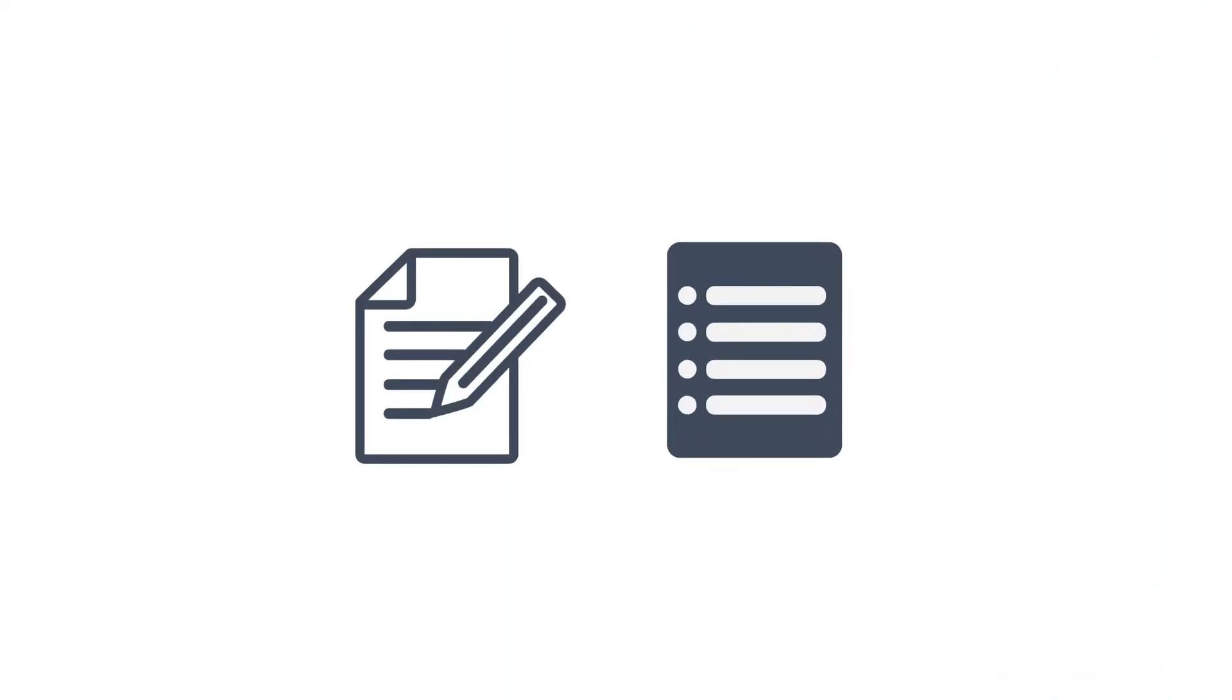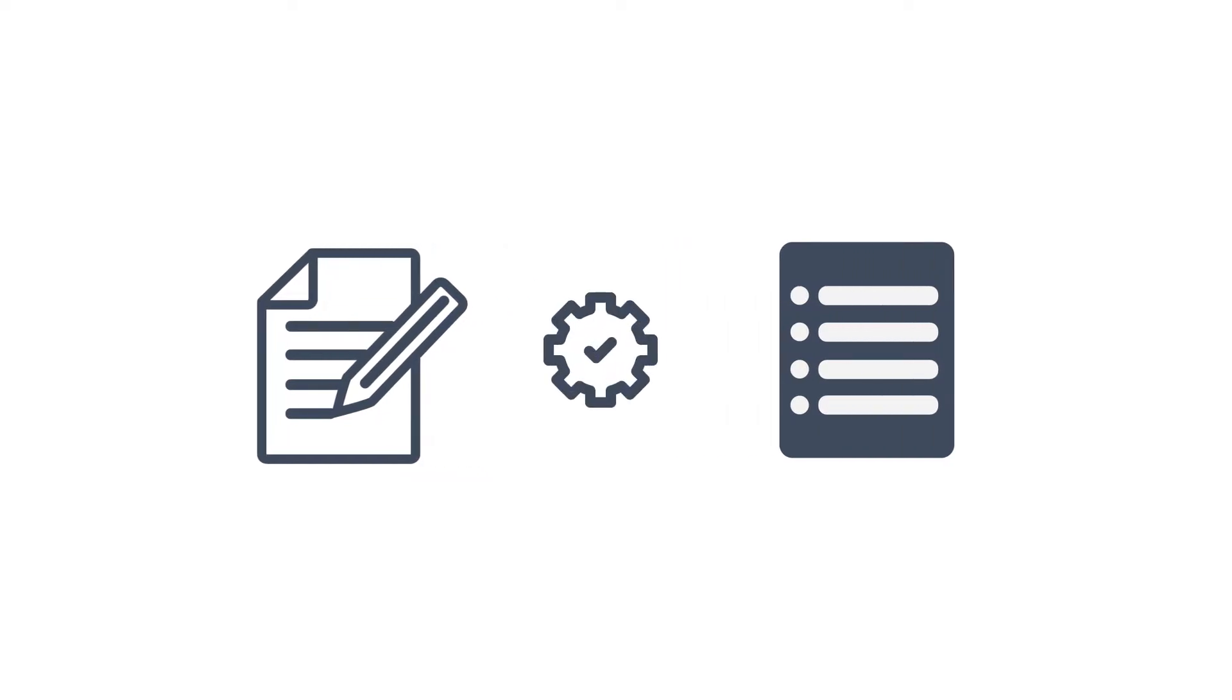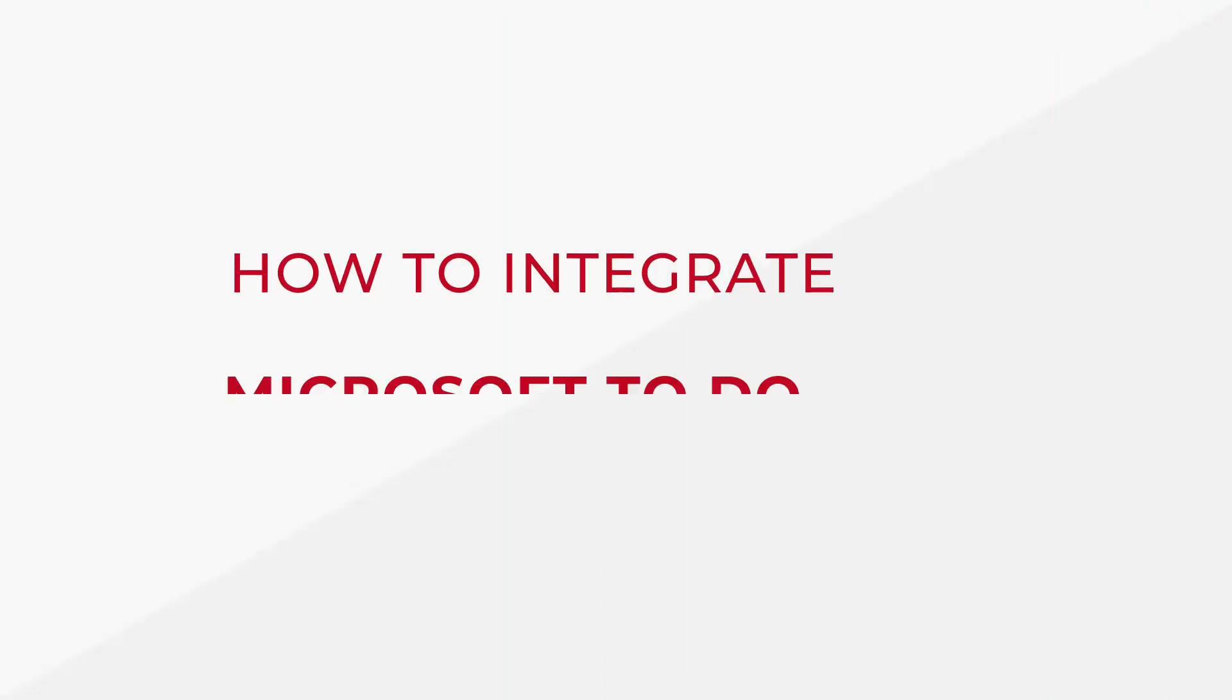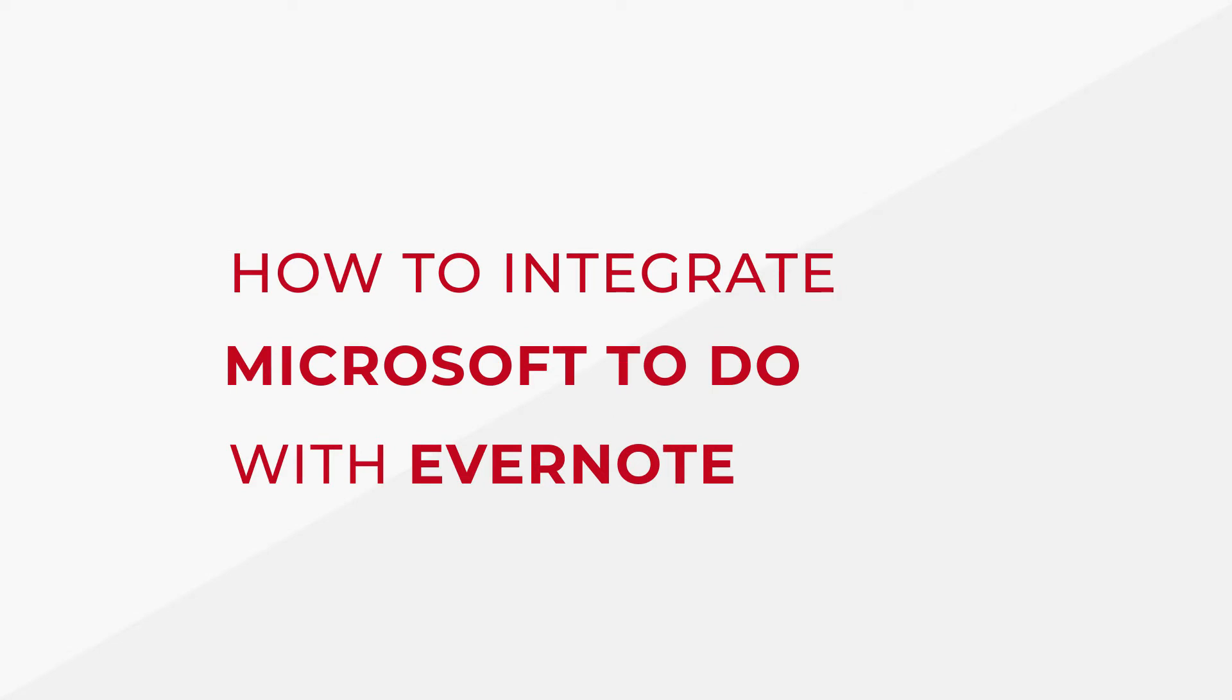Syncing your notes and to-do list is a great way to manage your workflow more efficiently. In this video, we're going to learn how to integrate Microsoft To-Do with Evernote using Plexi so that your notes and to-do items will be automatically created as tasks in your to-do list.